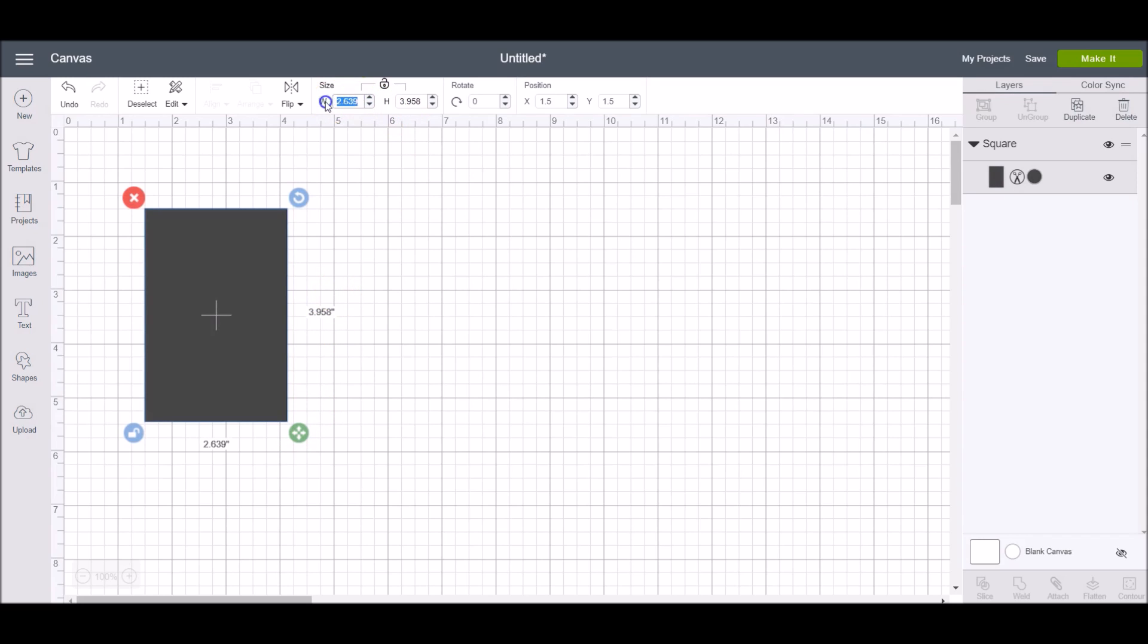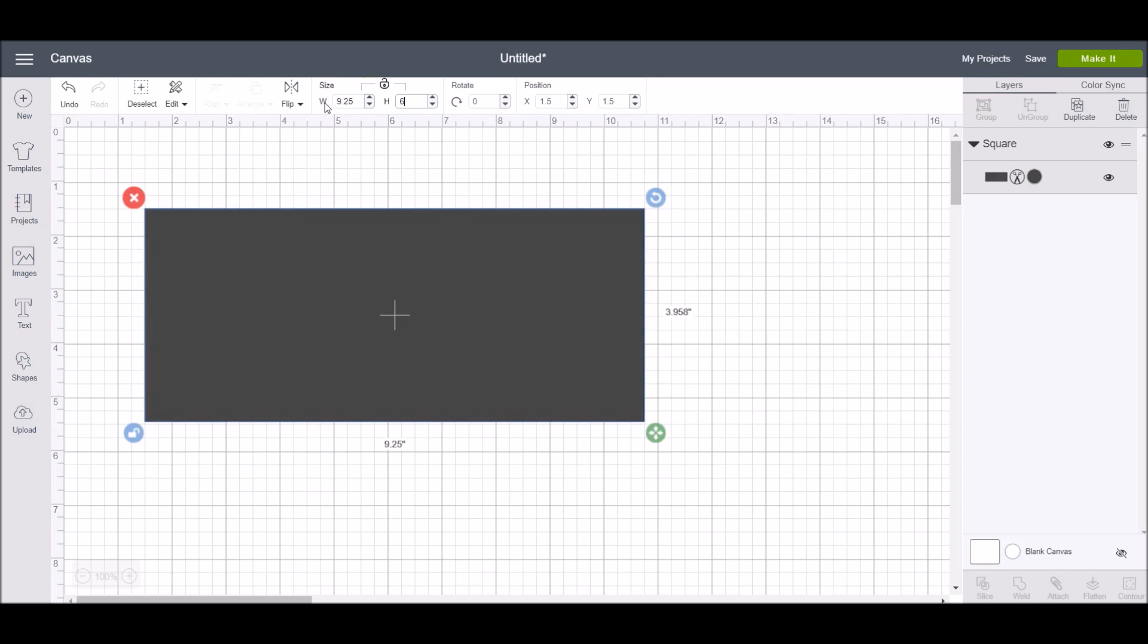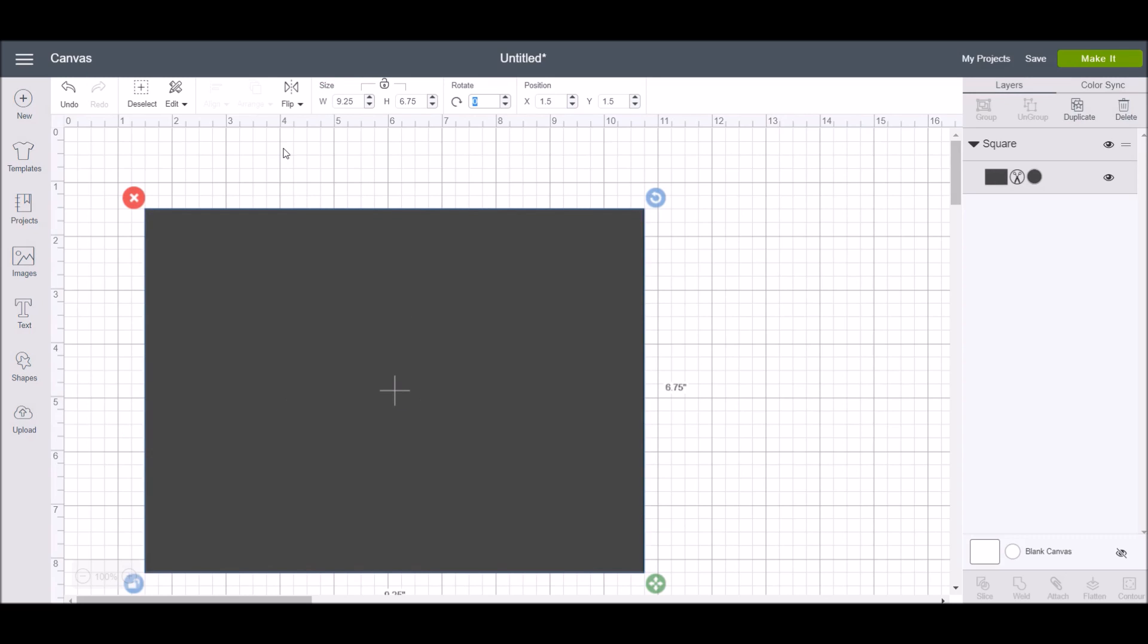I use this feature a lot to create a rectangle that's 9.25 by 6.75 inches. This is the maximum area allowed for a print then cut design, so I use this as a template to make sure that everything's going to fit when I'm doing a print then cut.